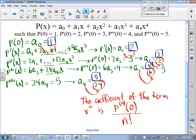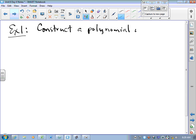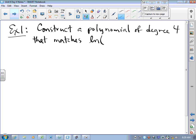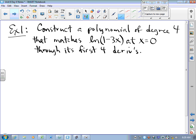If we can get that rhythm down, we are in great shape. Here's what I mean: construct a polynomial of degree 4 that matches ln(1 − 3x) at x = 0 through its first four derivatives. That means I want the polynomial to agree with ln(1 − 3x), and I want the derivatives, second derivatives, third derivatives, and fourth derivatives to all be the same — I want them to match.